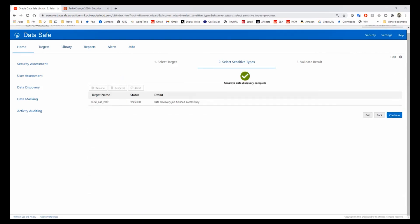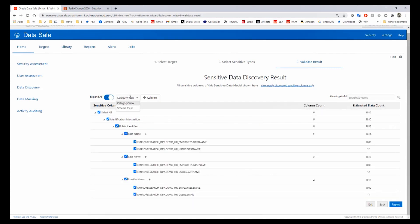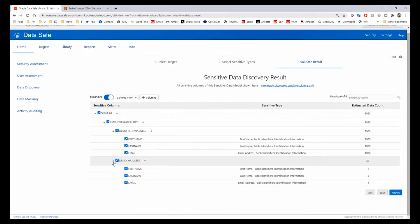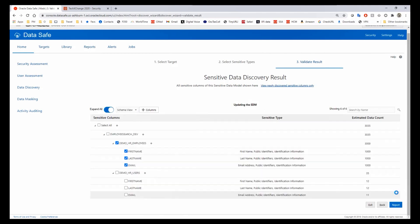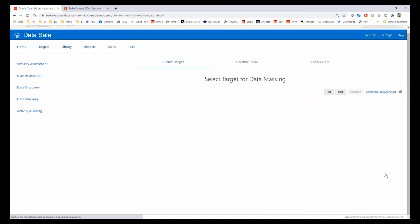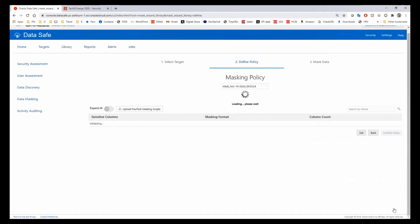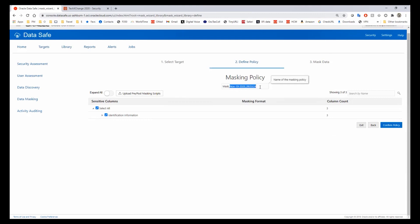This takes a couple of seconds. And here we are — we've finished our sensitive data discovery. Let's look at the results. We'll switch to schema view to get a cleaner view. We have two different tables. We're just going to look at the employees table, so we're saying first name, last name, and email address are sensitive in this particular database. We'll look at our report and go ahead and click to do masking. So now we're going to select the same database and name our masking policy so we can find it again later — I'll explain why in a little bit.